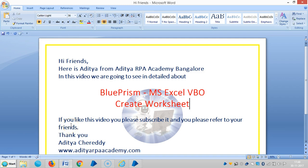Hi friends, here is Aditya. In the last video, we have seen how to create a workbook using MS Excel VBO. In this video, we are going to see how to create a worksheet in MS Excel workbook.